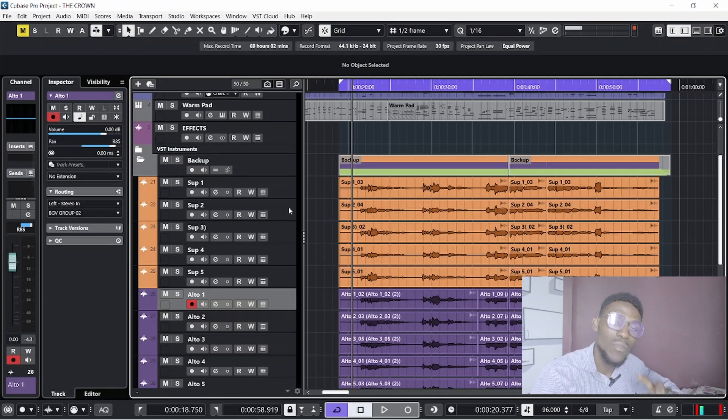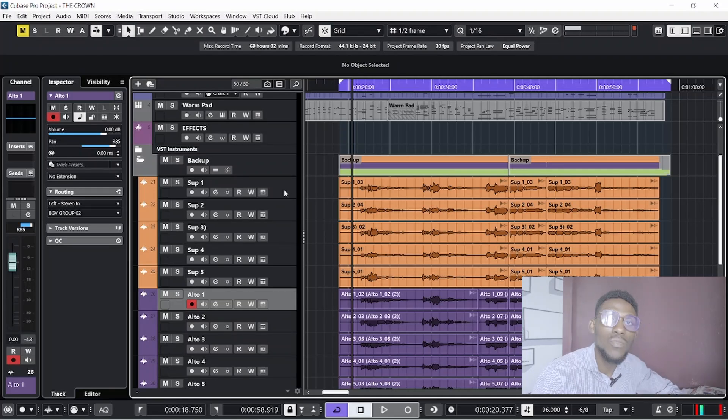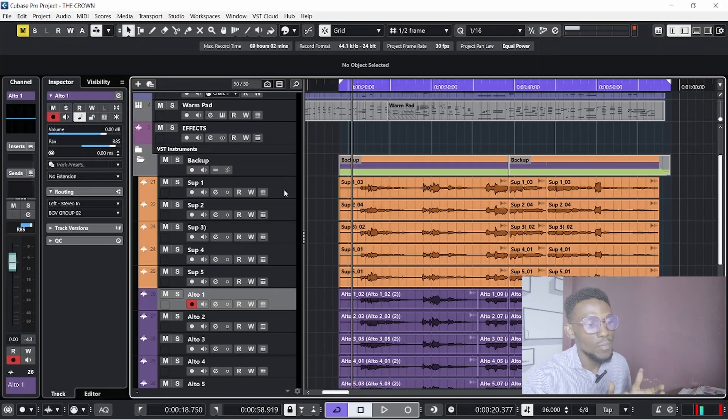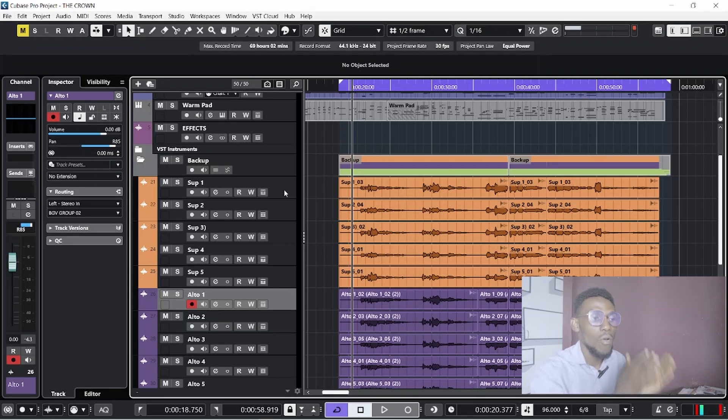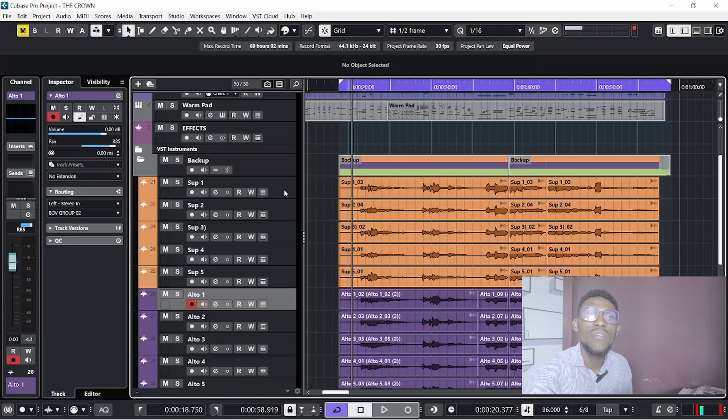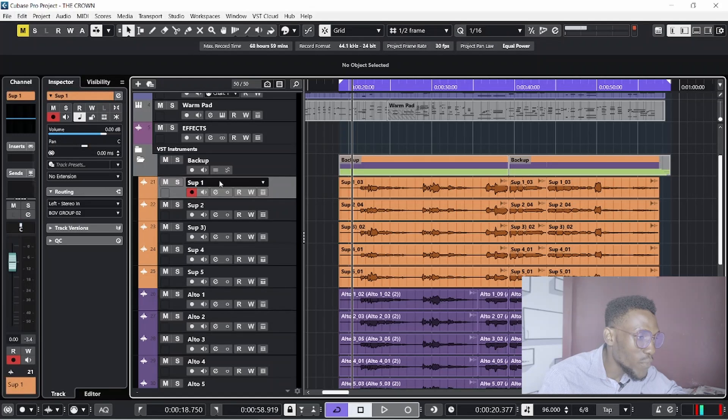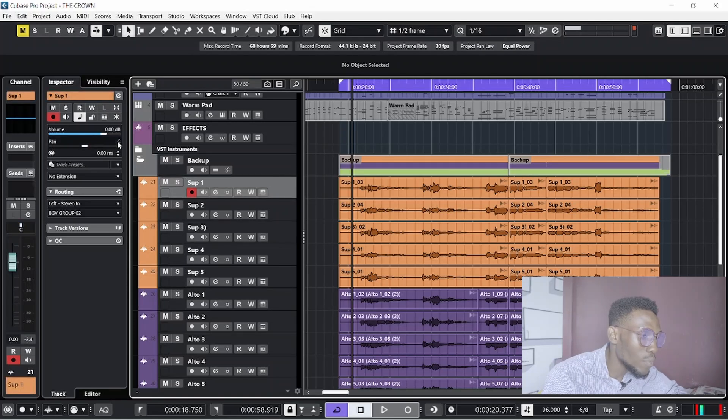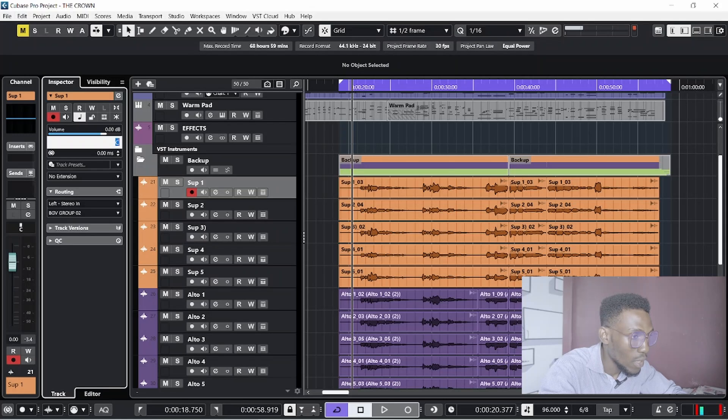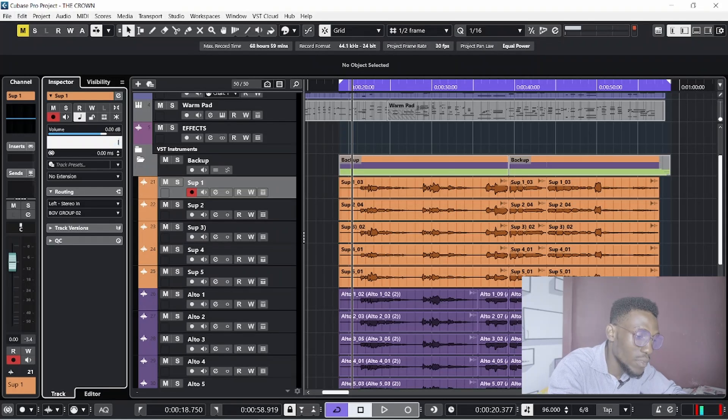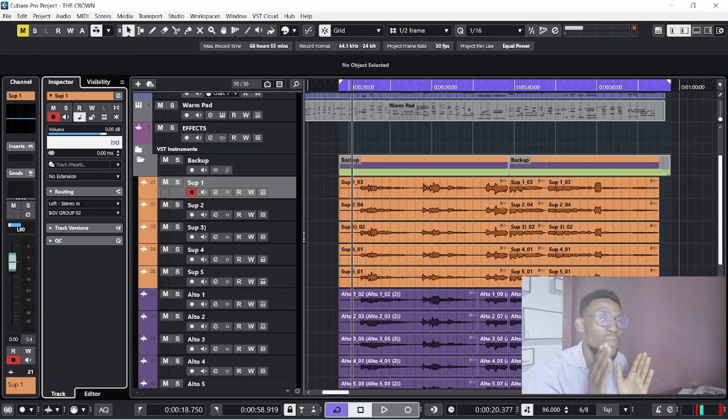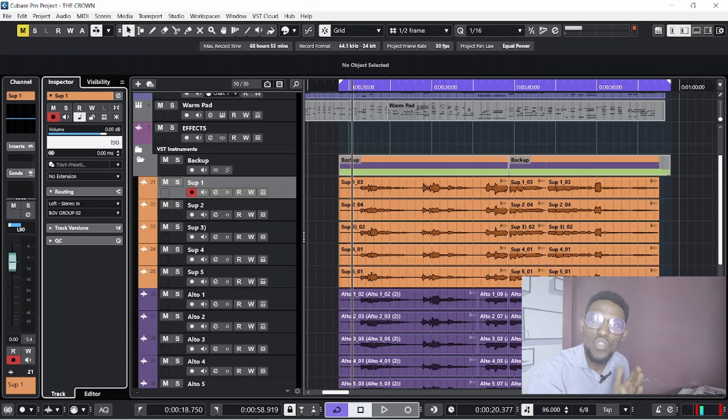The panning does the job. You can do what works for you. Some producers prefer to carry all sopranos to one side or altos to one side and leave the tenor at the middle. It's fine. Now, for the first soprano track, I will take it to the left - I always love to take it to the left. I will press L, then I'll give it 90.